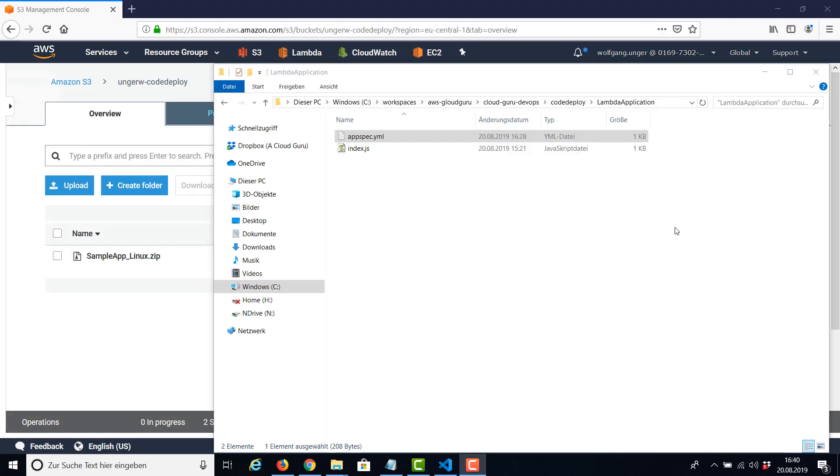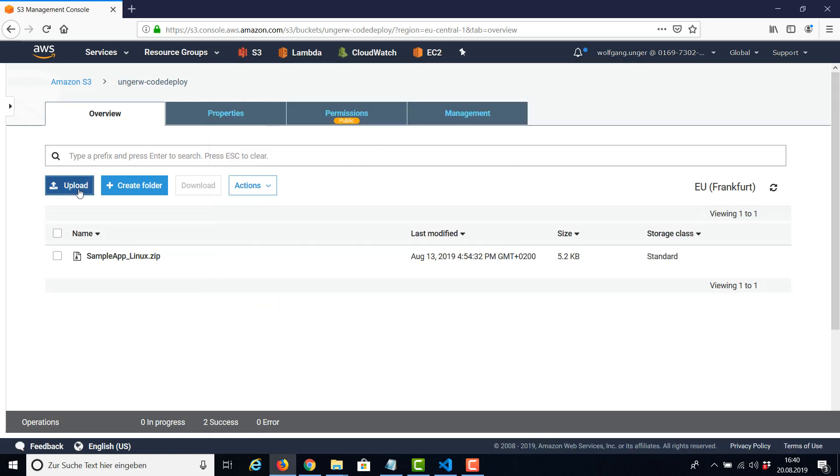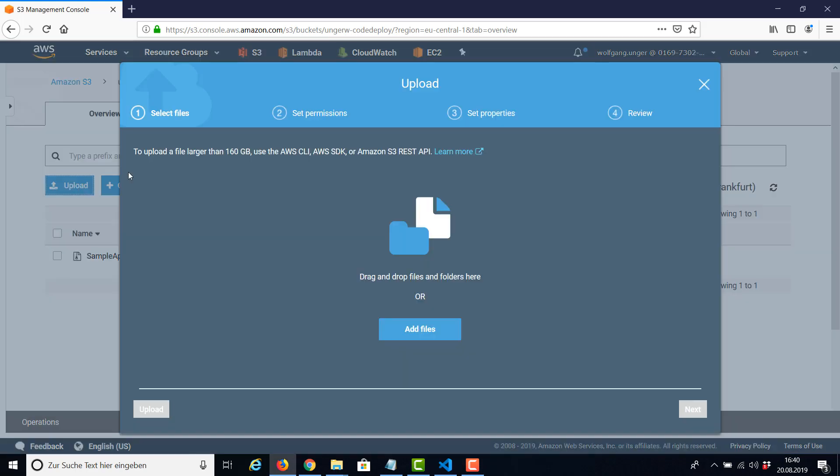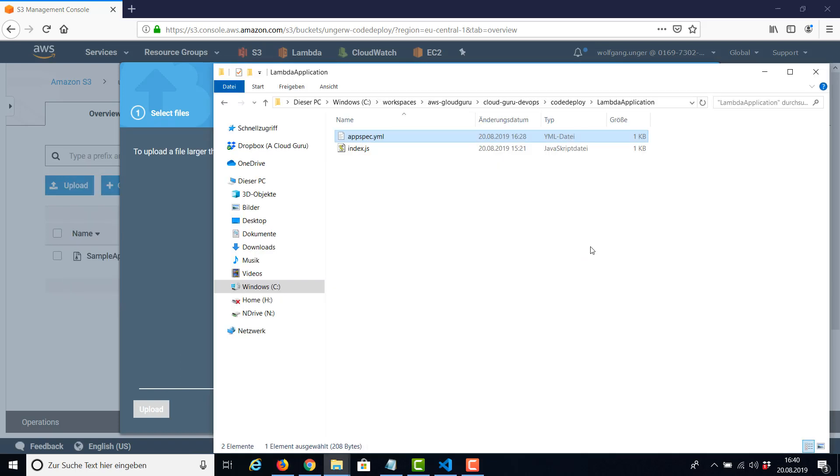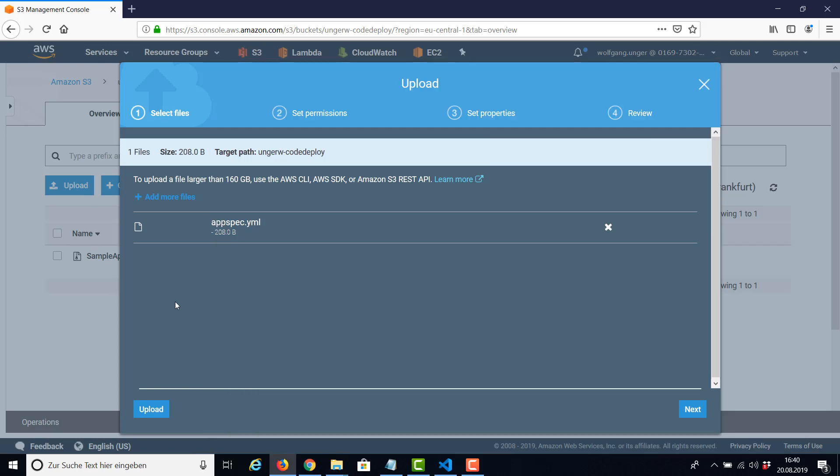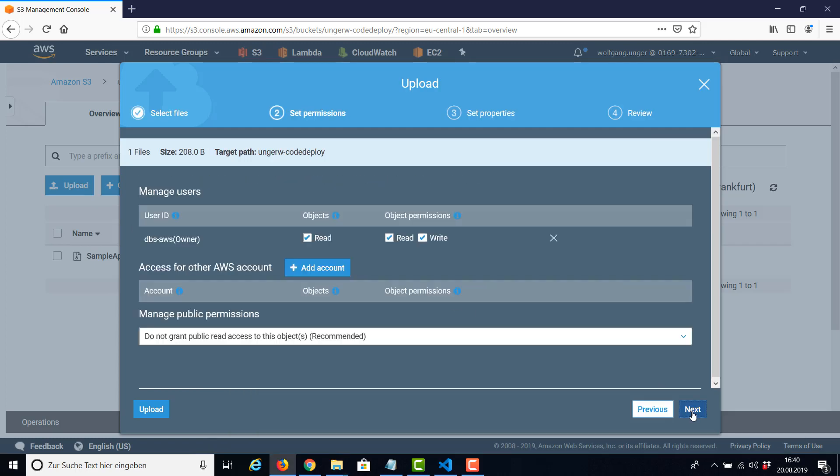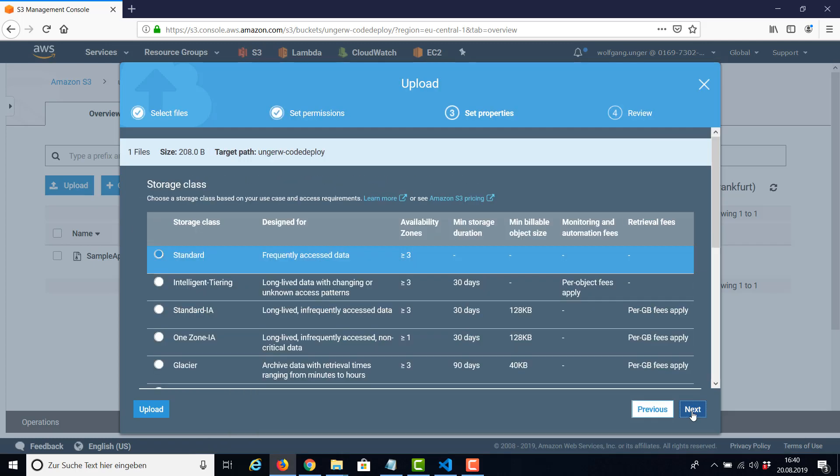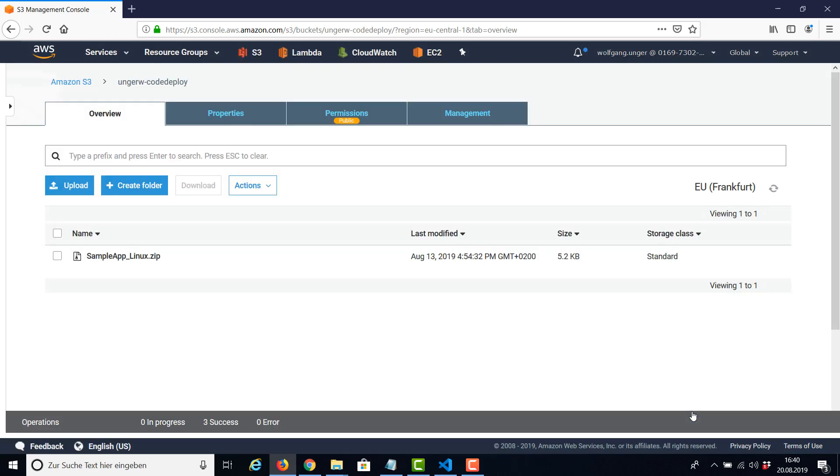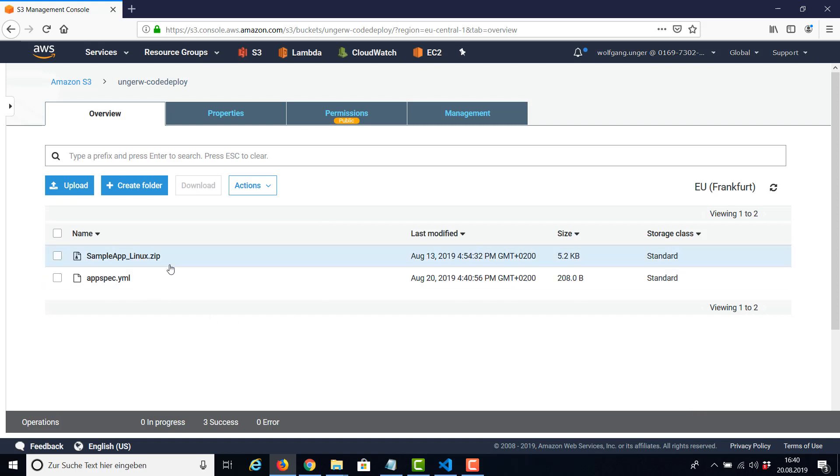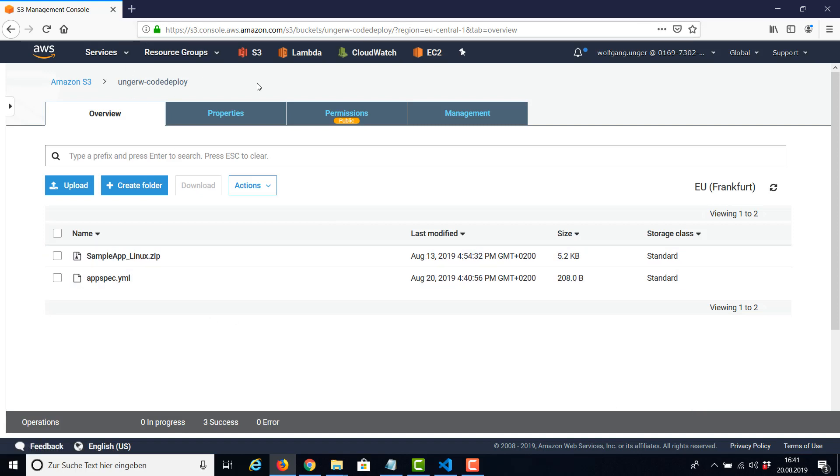But first let's upload our app spec to S3. I'm using my CodeDeploy bucket. And now you can find my app spec here in my CodeDeploy S3 bucket.